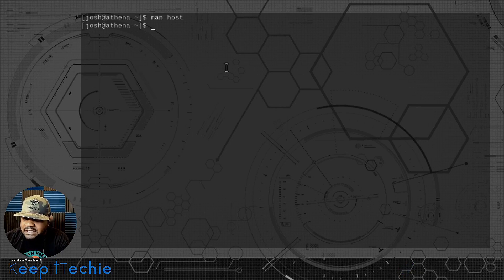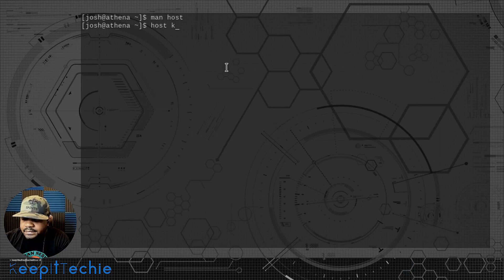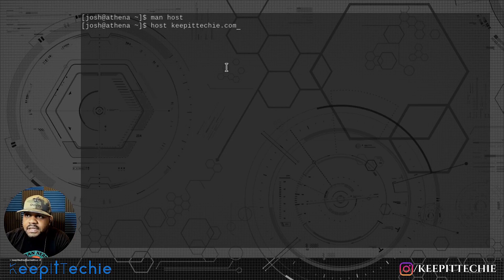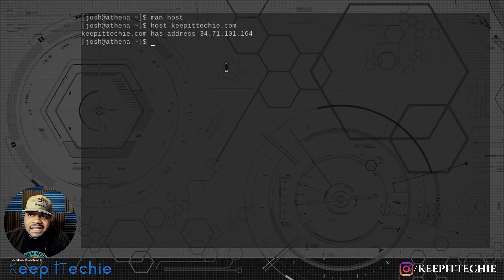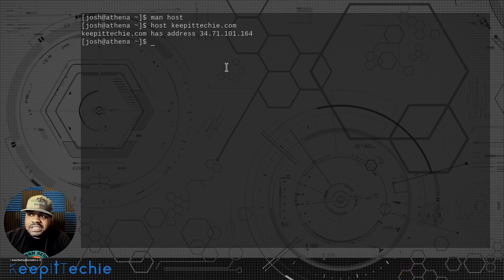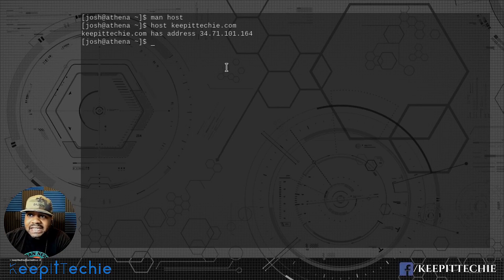So as a network administrator or systems administrator, when you need to find out the IP address of a domain, the easiest way is to use the host command. Let's run it against my main website — type 'host keepittechie.com' and press enter. This tool is using DNS servers to query the IP address of a domain name and printing it out on screen. As you can see it says keepittechie.com has address 34.71.101.164.